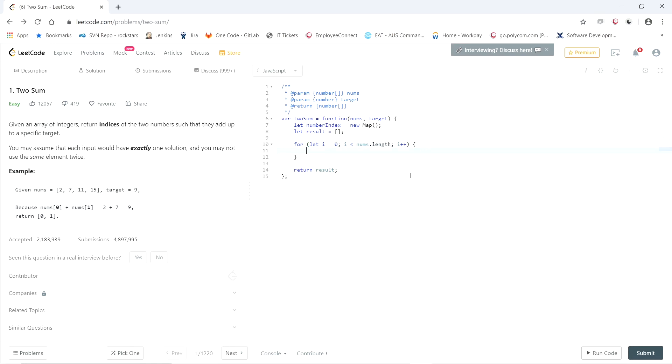Alright. And just to make it easier to read, the current element that we're on, I will save that in a variable named num. So let num equal nums i.